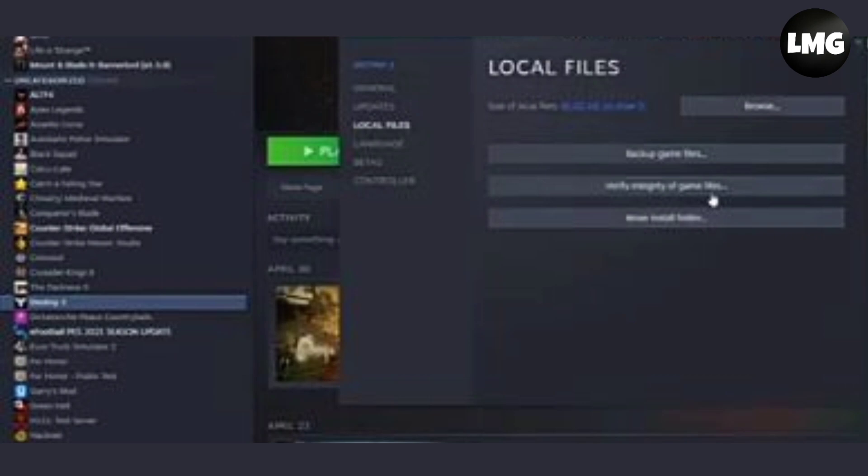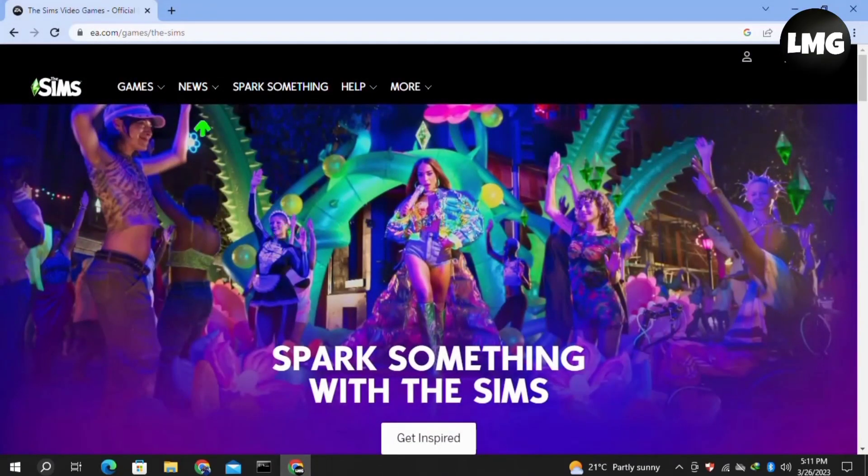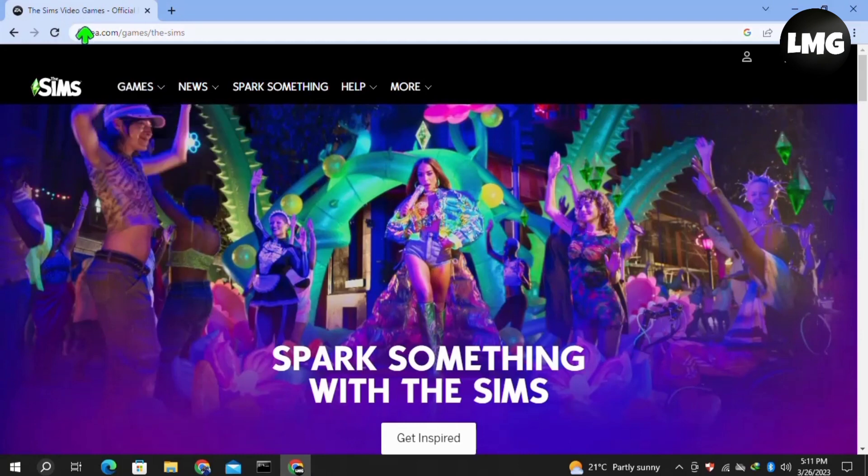Our second method is simply to uninstall your game and reinstall it with a stable internet connection.